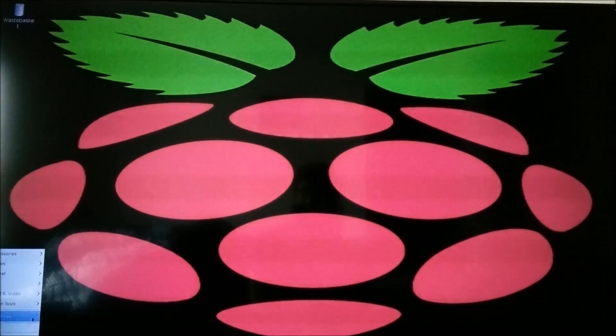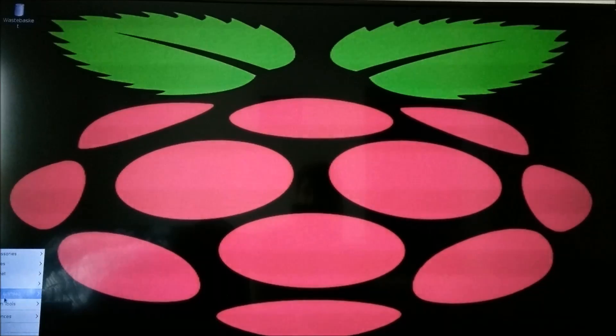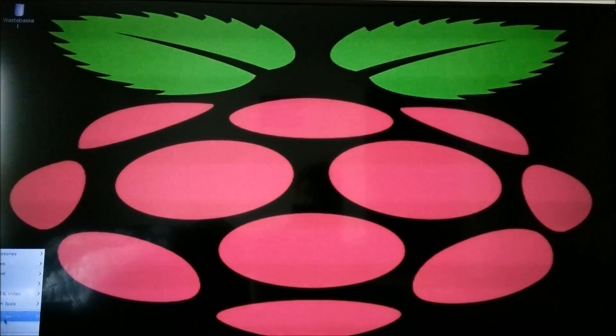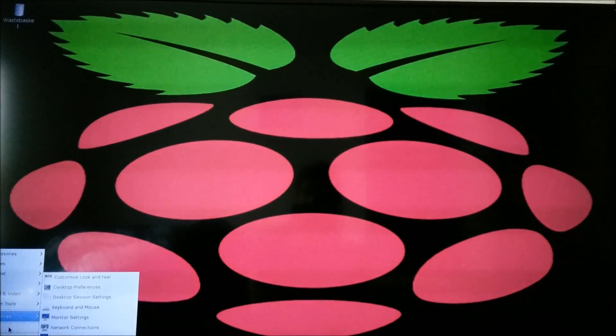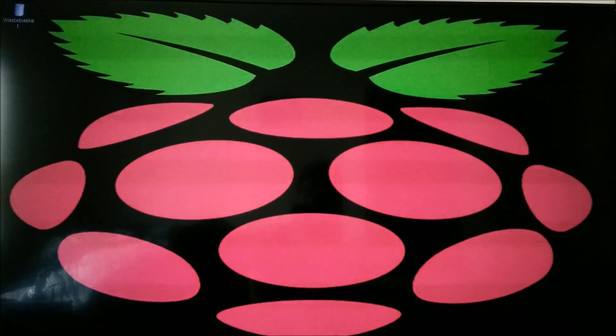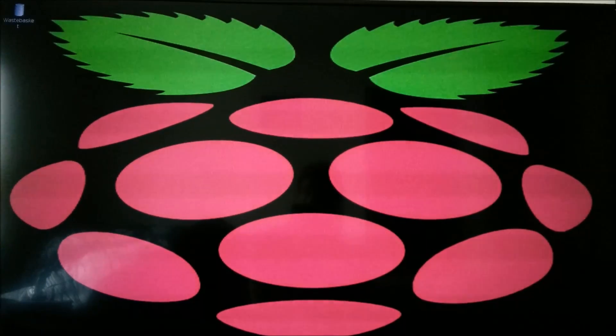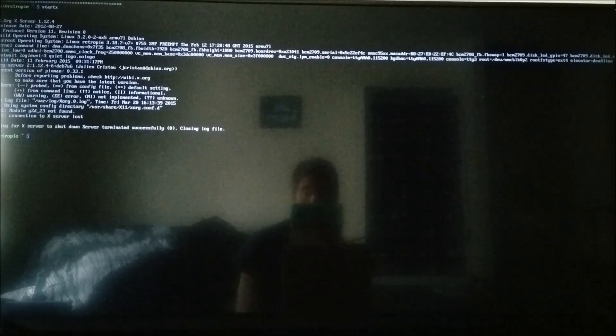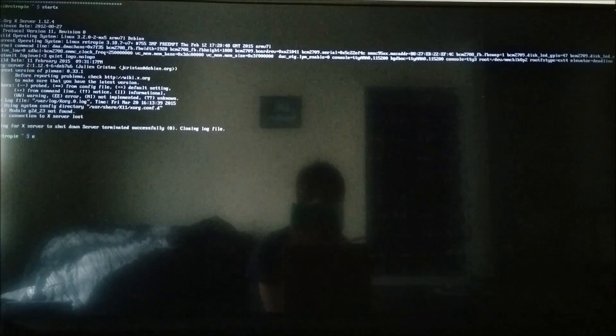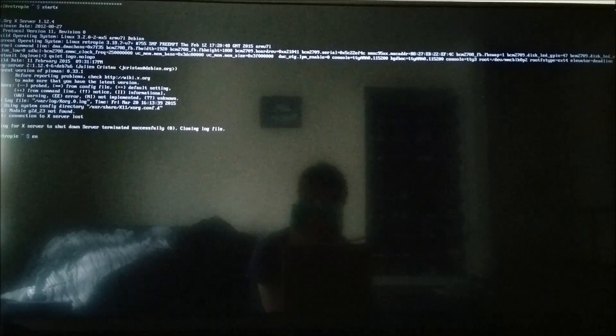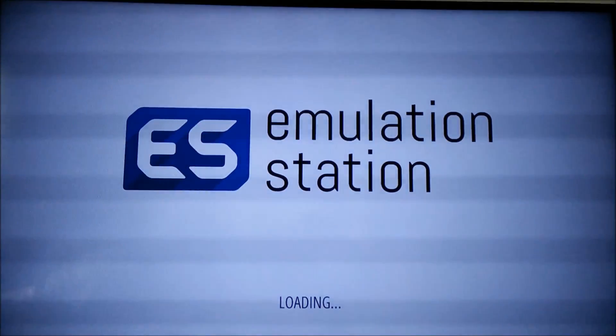So you've got everything for LXDE. I'm going to log out and show you one more thing that you could do with it. So I'm going to go back into emulation station and load it up.